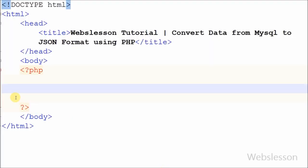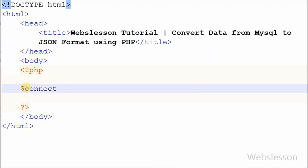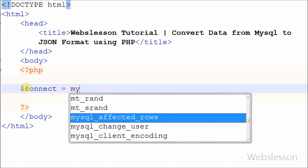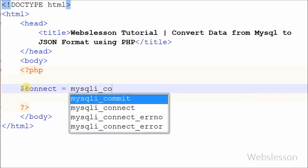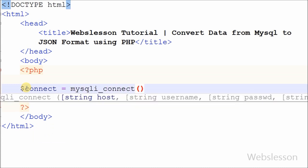First I have made database connection with mysqli_connect function with 4 parameters: hostname equal to localhost, username equal to root, password equal to blank, and database name equal to testing.